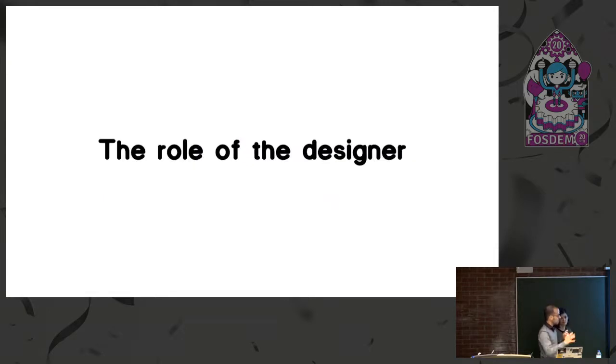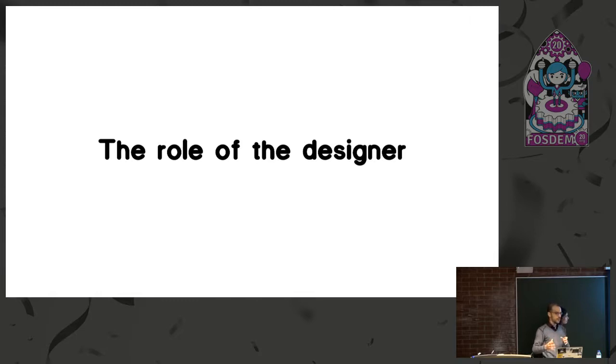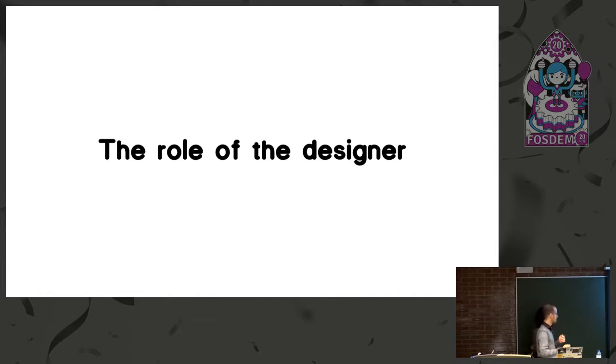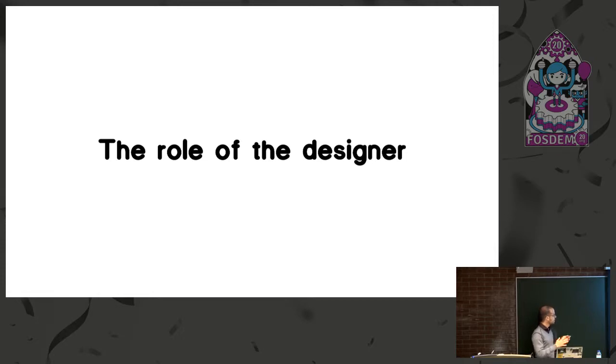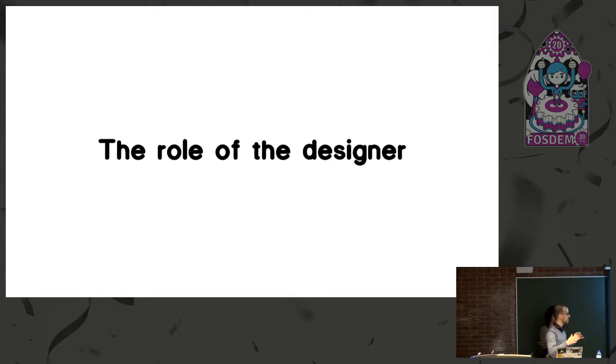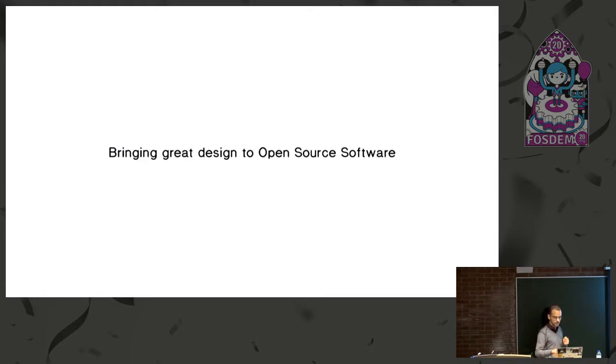So after talking about this confusion with terms and what are we talking about when we talk about open source design, we come from the design world of things. We fell in love with free culture and free software. And now for the second part, we have some considerations about the role of the designer in this process and how things work.